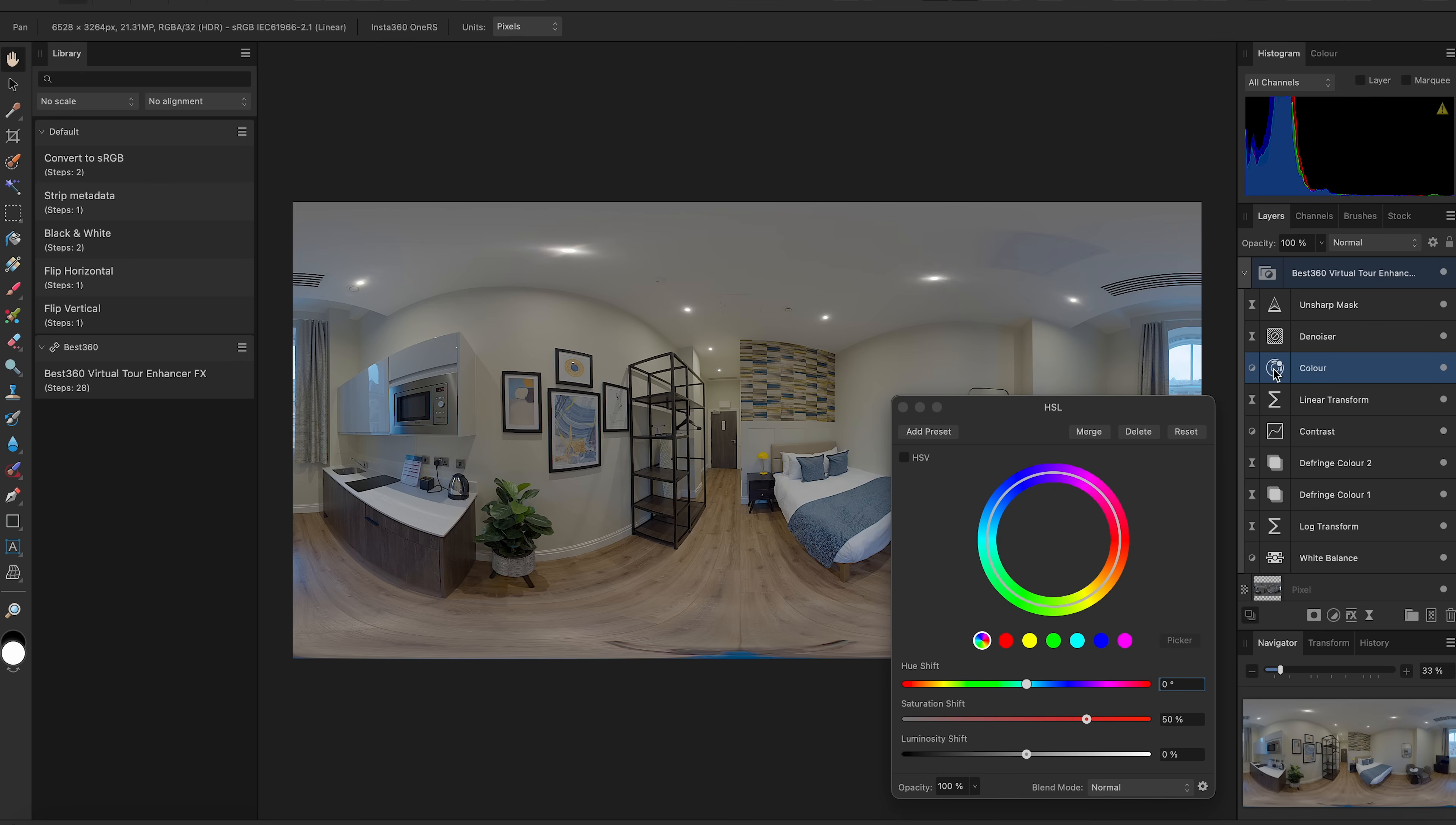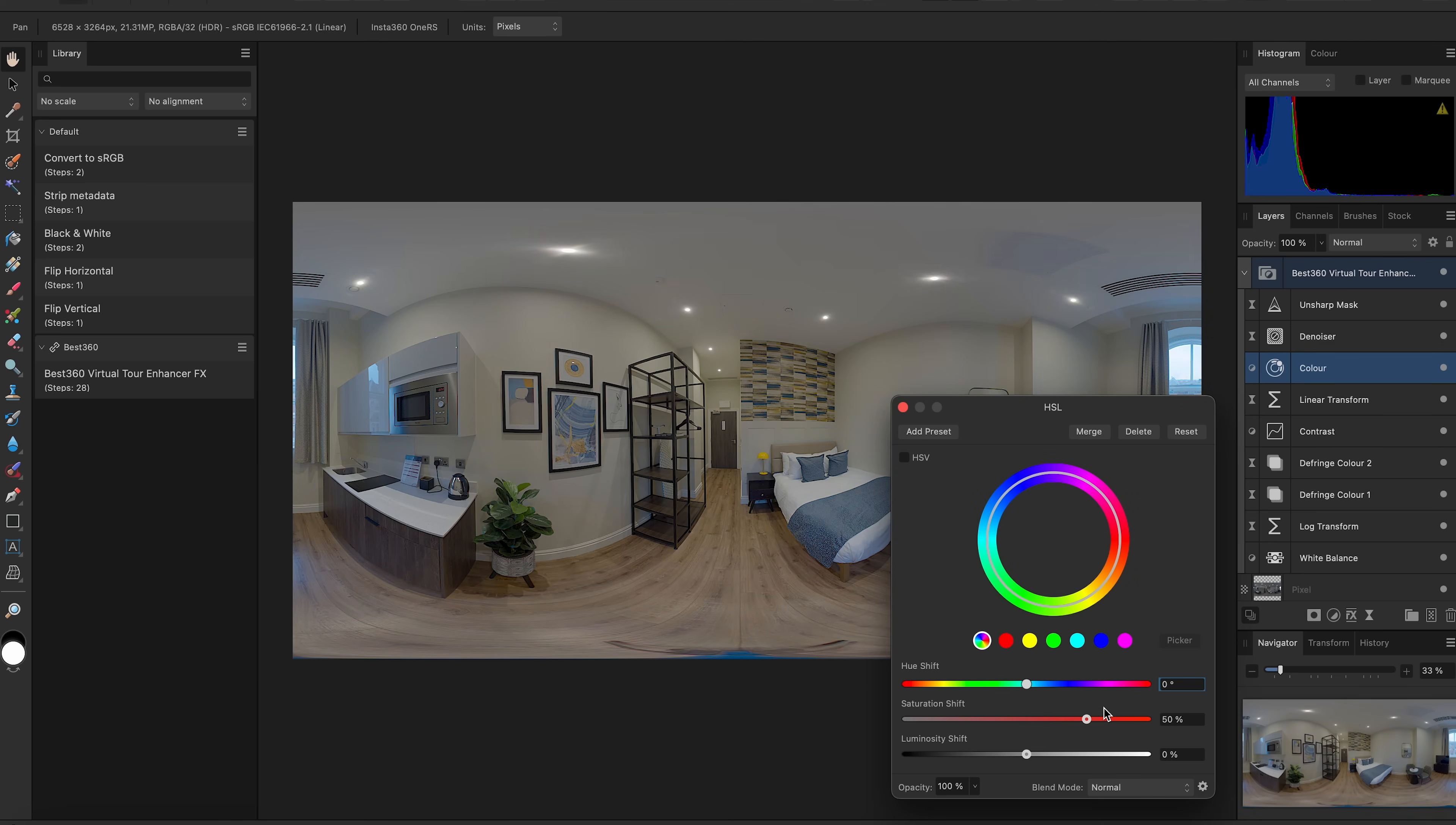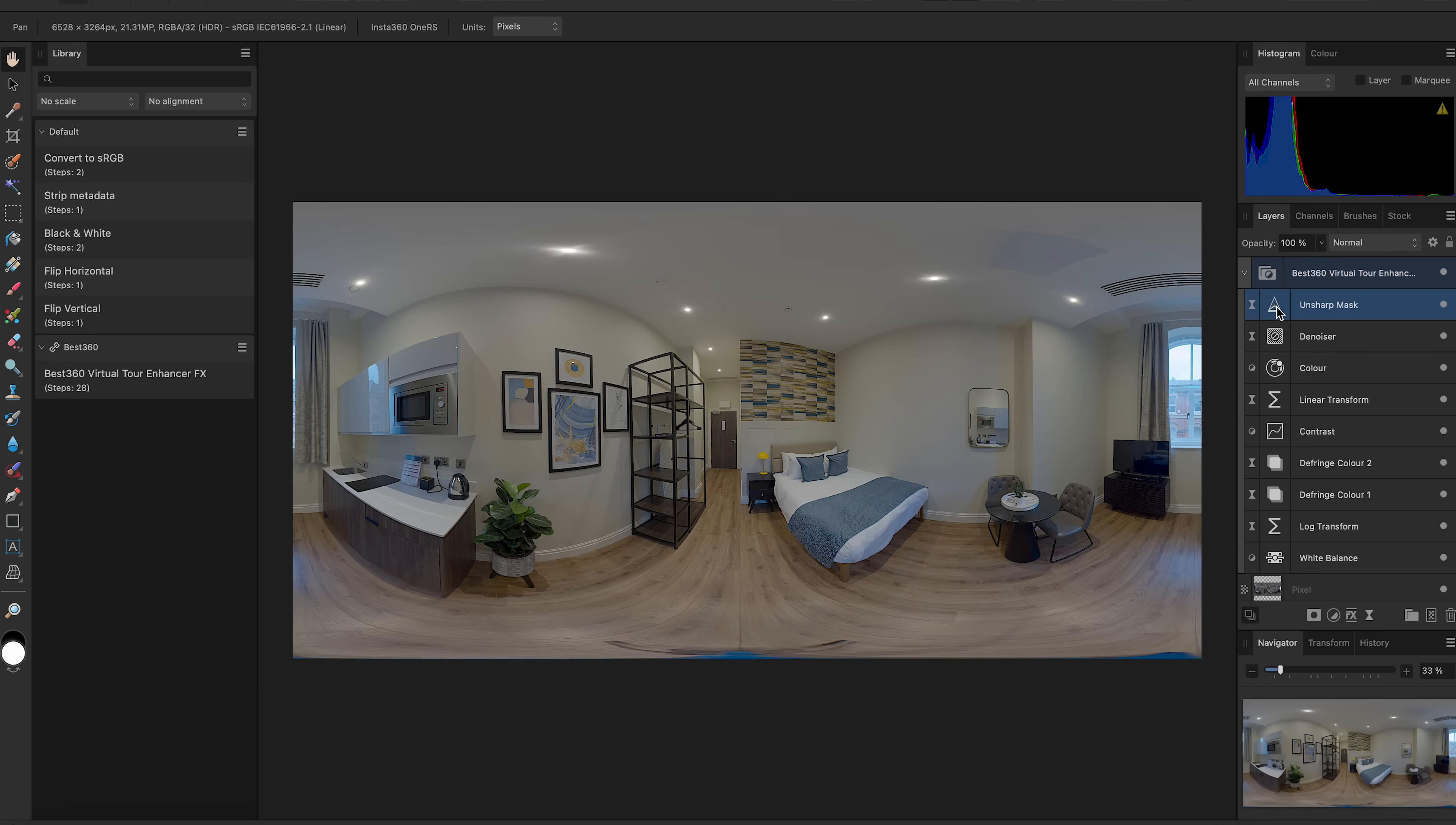I can use Color to change how vivid I want the 360 photo to look. Drag the Saturation slider left and right to add or remove color. I can use Denoise to increase or decrease noise reduction, but it looks good in the default setting.